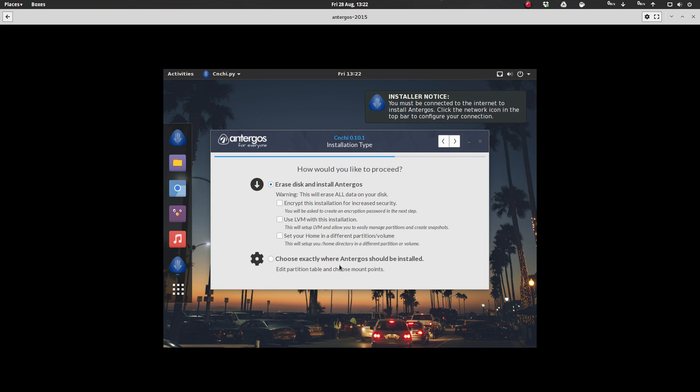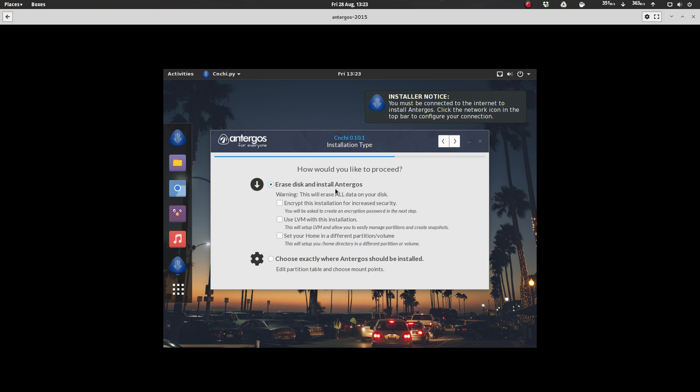You can do a manual setup of the partition table and choose your mount points and all that, or you can erase disk and install Antergos. And if you pick this option, you're given choices on, do you want to encrypt the installation, use LVM for the installation? Do you want to set your home folder in a different partition? All excellent options.